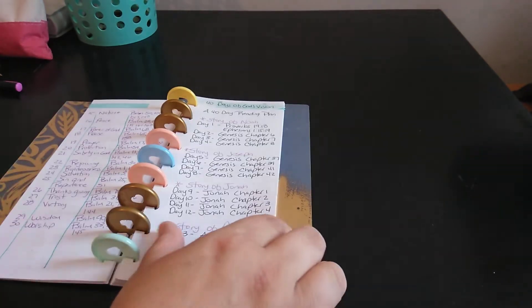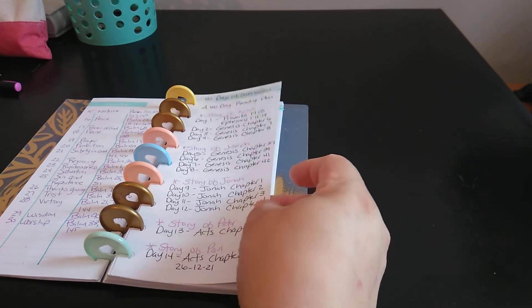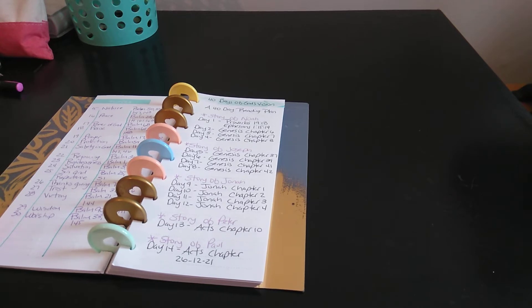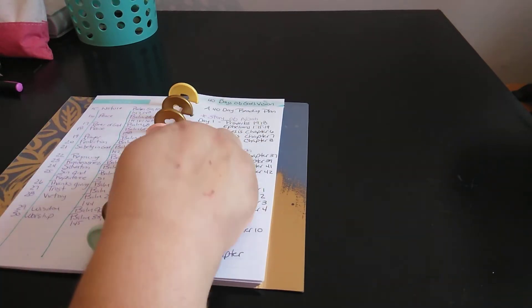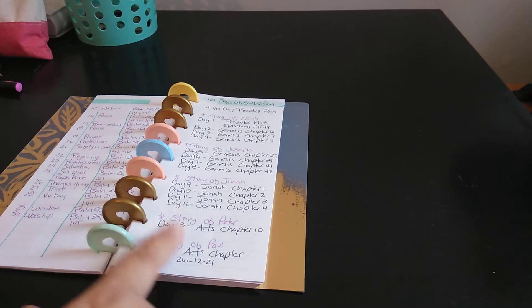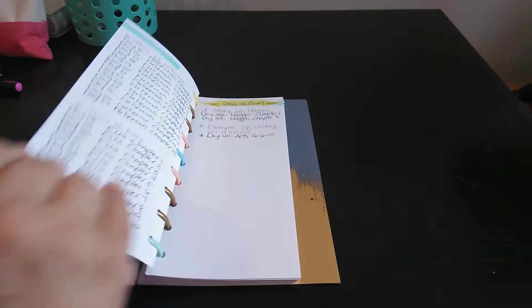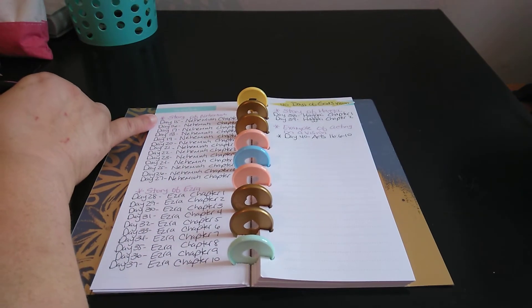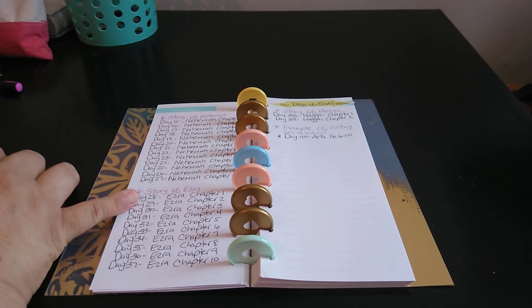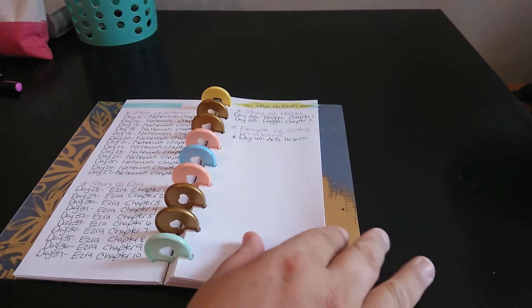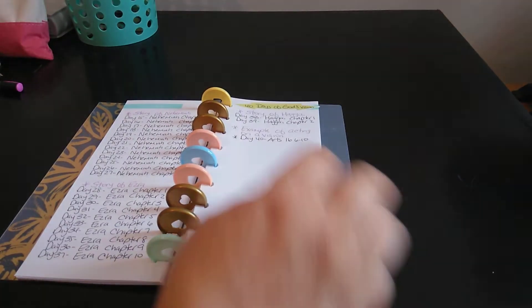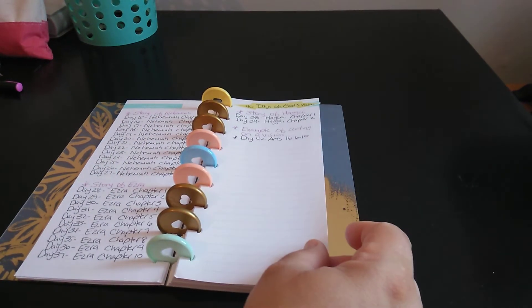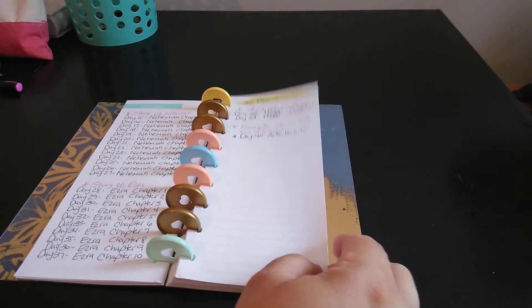So that's why I made this. I'm like, one day I'm going to feel like I need 40 days of God's vision. So here you have it. The 40 days of God's vision is a 40-day reading plan. Story of Noah. And then that's the first four. Story of Joseph. The next four. Story of Jonah. Story of Peter. Story of Paul. And then story of Nahima. Can't ever say that one. Story of Ezra. E-Z-R-A. And then I just wrote more. 40 days of God's vision. Story of Haggai. An example of acting on a vision.